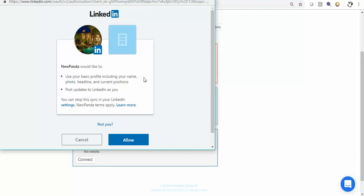Really all you're doing is you're allowing us the access that you want us to have to simply post on your behalf. Everything after that is electronic.